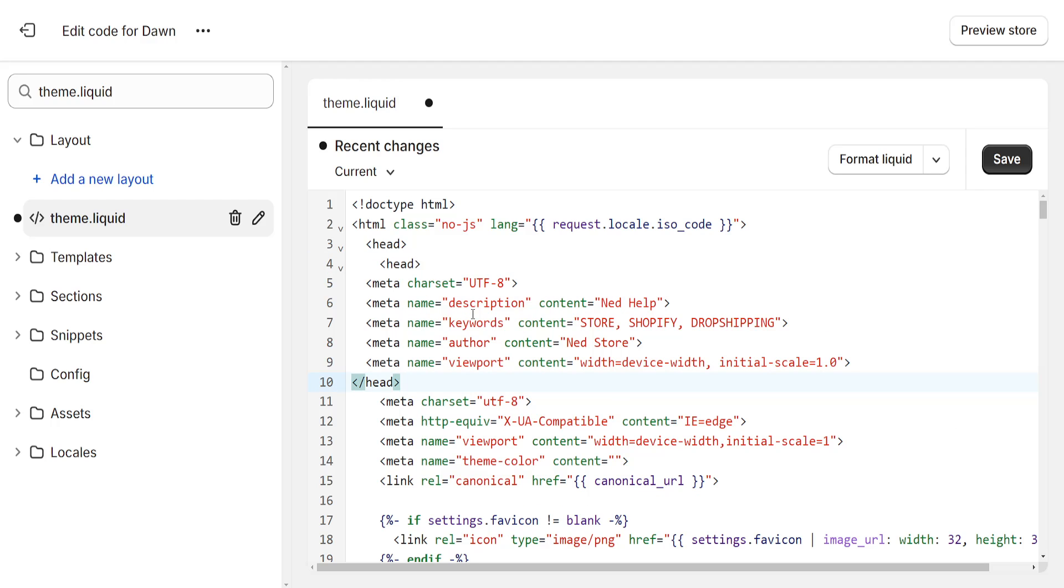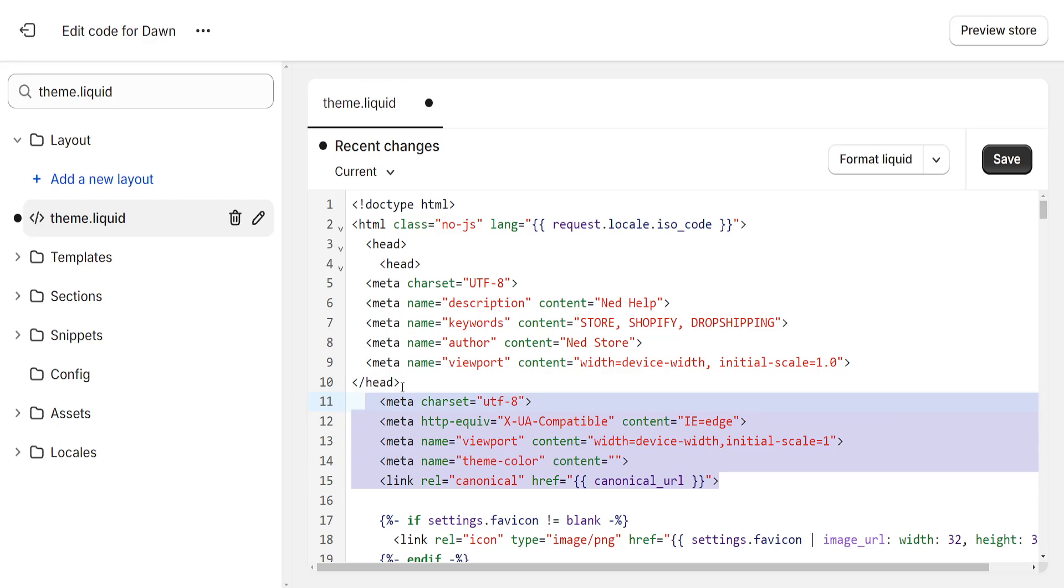So I have some meta tags copied like so, and you want to just paste your meta tags right here. Just delete the previously added meta tags like so.